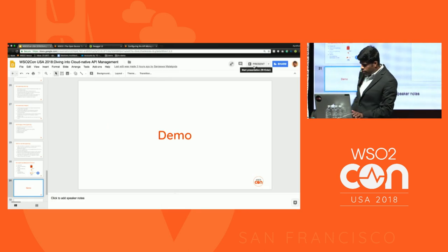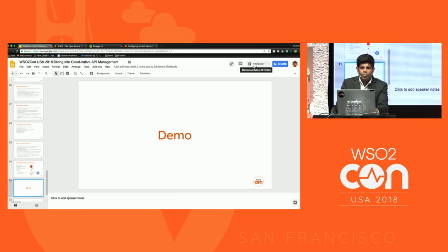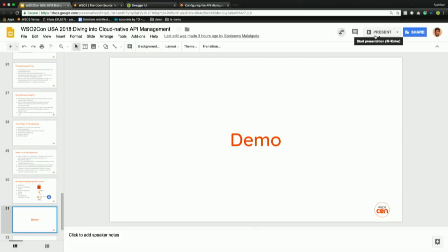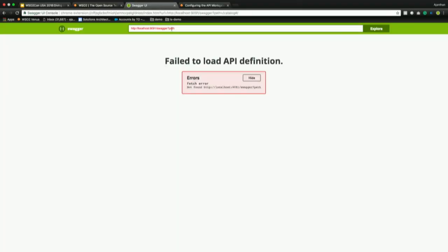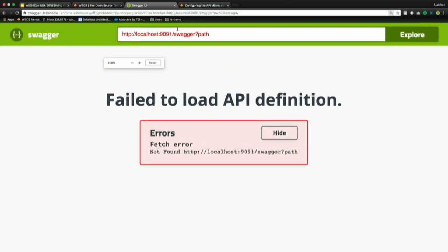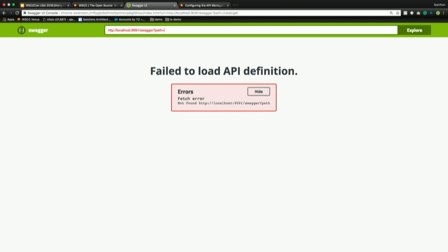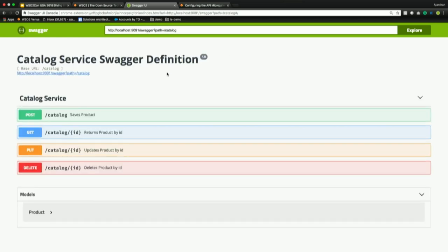The first demo scenario is creating an API, publishing, subscribing, and consuming. I have a backend microservice running on my local machine - a simple service implementing only business logic, with no security or analytics. By creating an API out of this microservice, I am going to achieve security and analytics for my service. I have set up WSO2 API Manager with analytics on my local machine by downloading the binaries from the website.